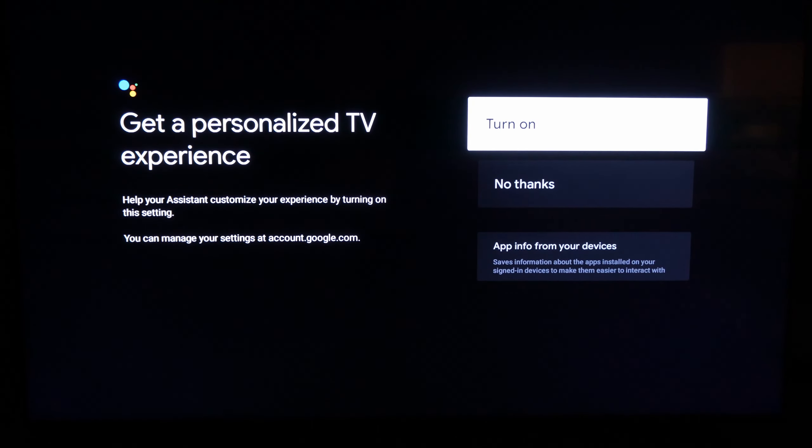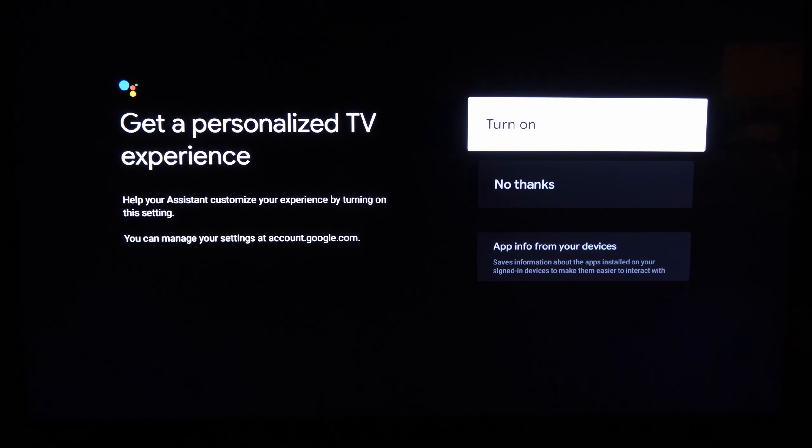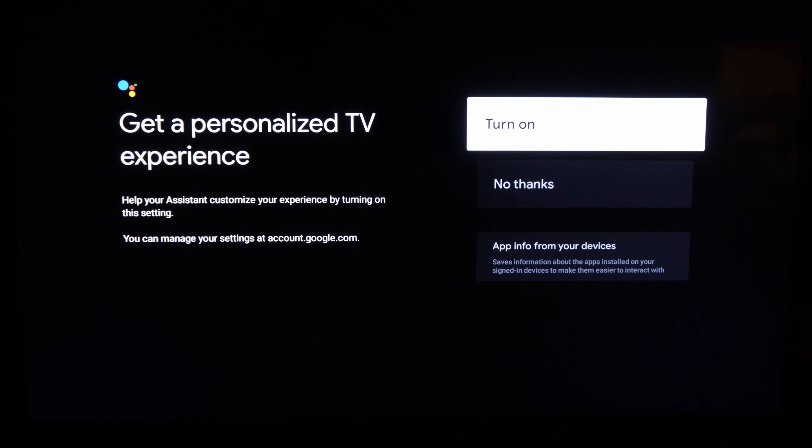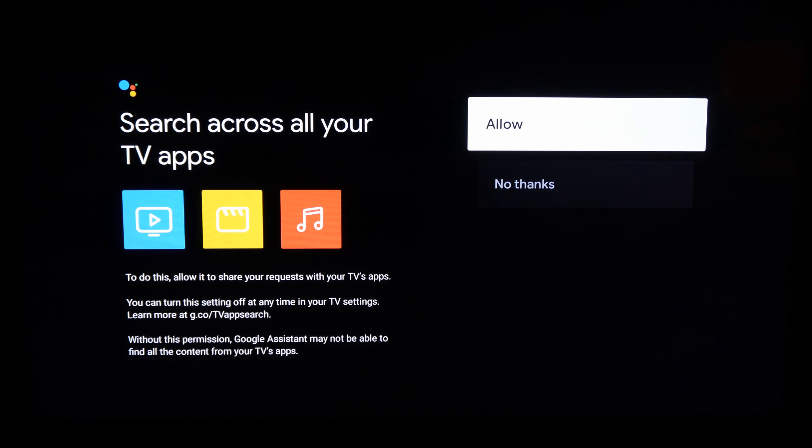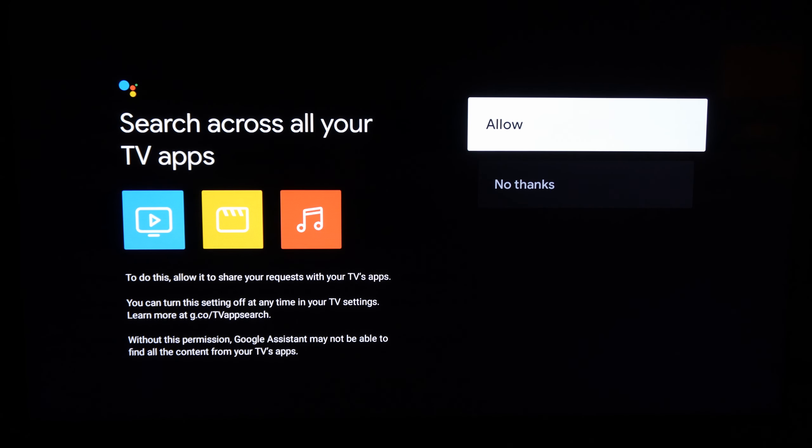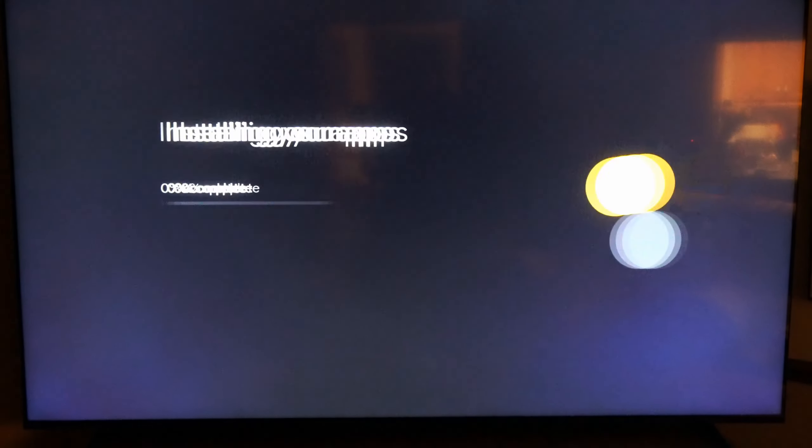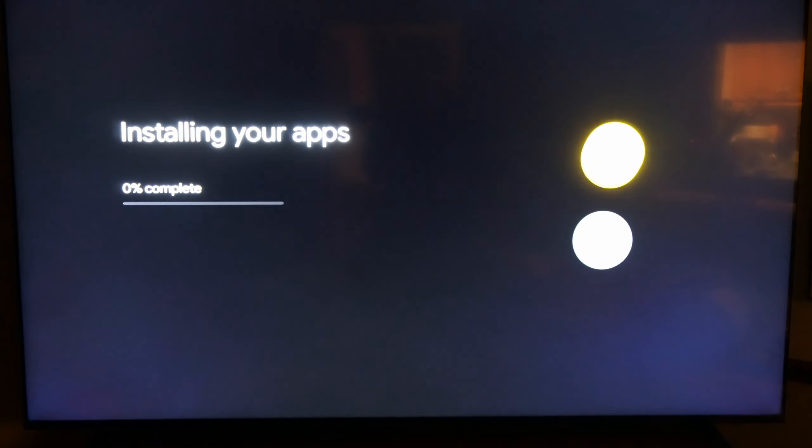Let's go to continue on the TV now. Get a personalized experience. We can turn this on. This is pretty much everything I just went through on my phone, just repeating it on my TV, and it's finally setting it up.